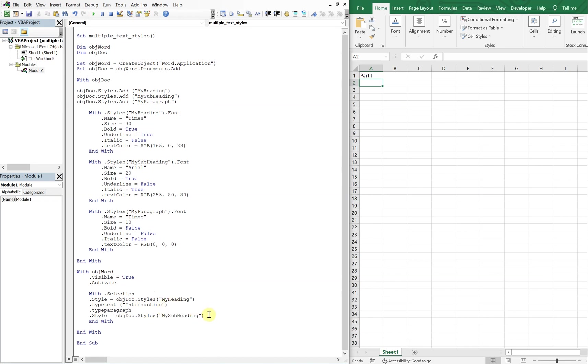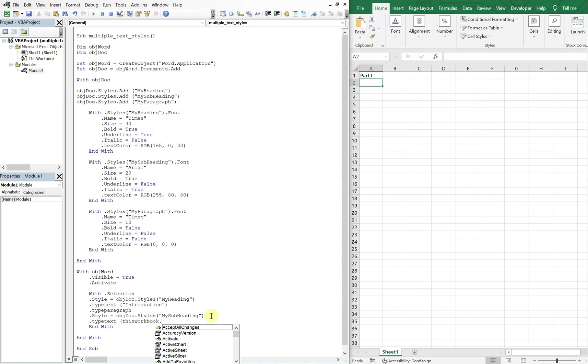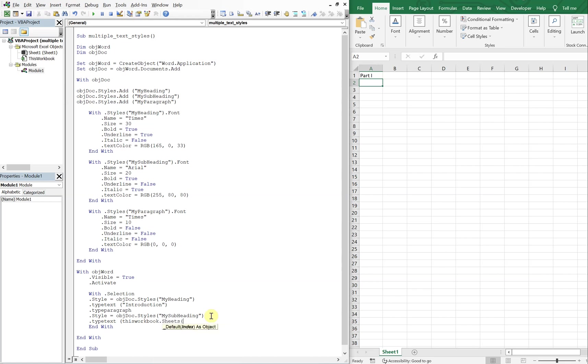Okay, and we're going to do type text, and it's going to be this workbook, sheets, and the name of the sheet is sheet one. And then we want cells one, one, just the very first cell, one, one, and we want the text in that cell.